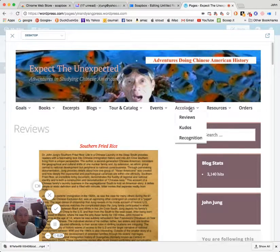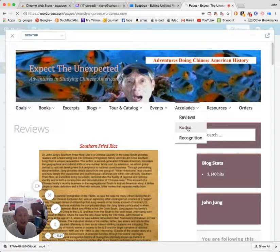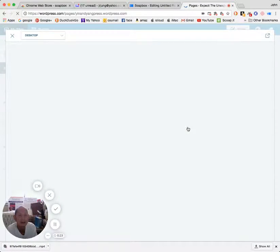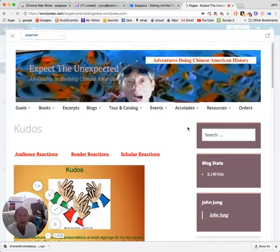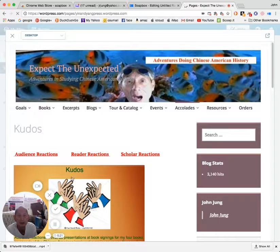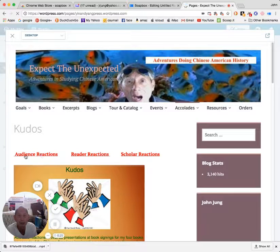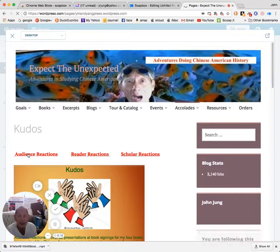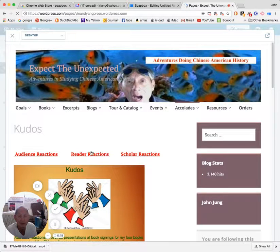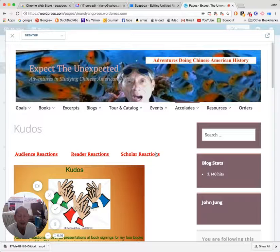And there are comments from audience members, from readers, and from academic scholars. So for example, you want to see what kind of reader reactions there were.